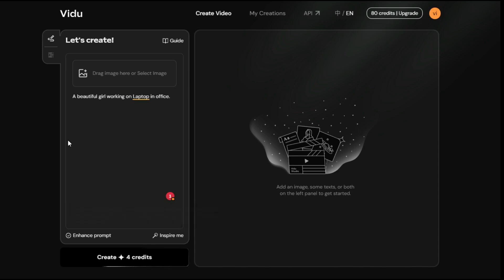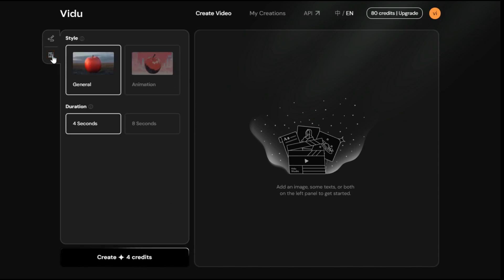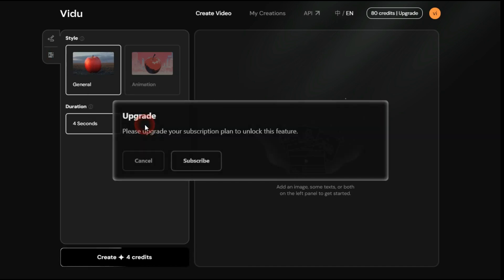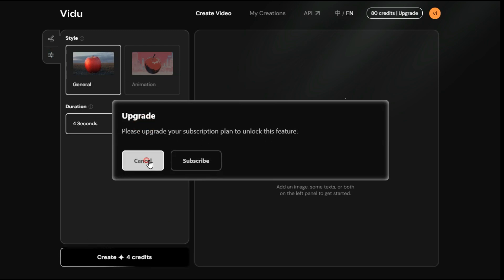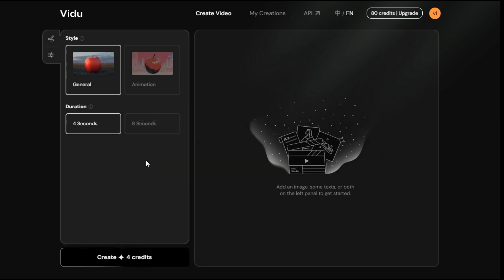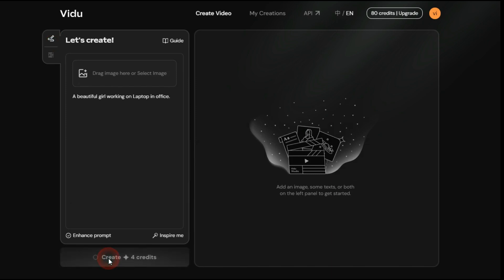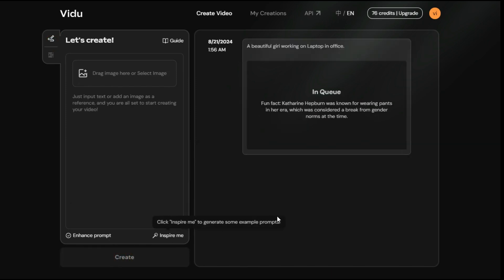By clicking on the settings button here, we will choose one of these two styles general or animation for our video, then select duration of the video between 4 seconds or 8 seconds. 8 seconds video is not available in the free plan, it is only included in the subscription plan. After satisfied with your settings, click on the Create button to start the processing, and this will cost you 4 credits.